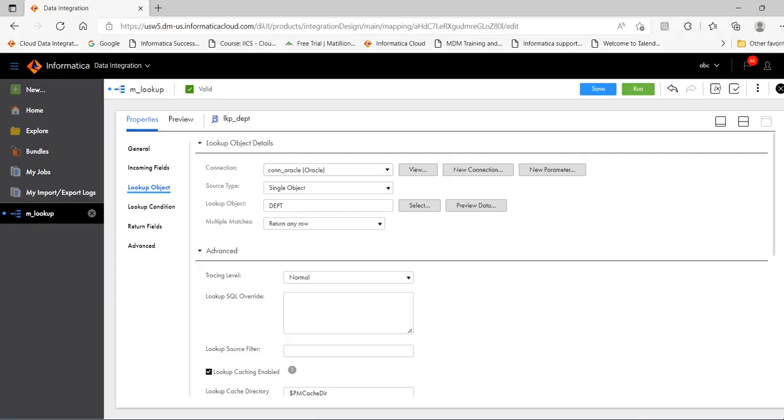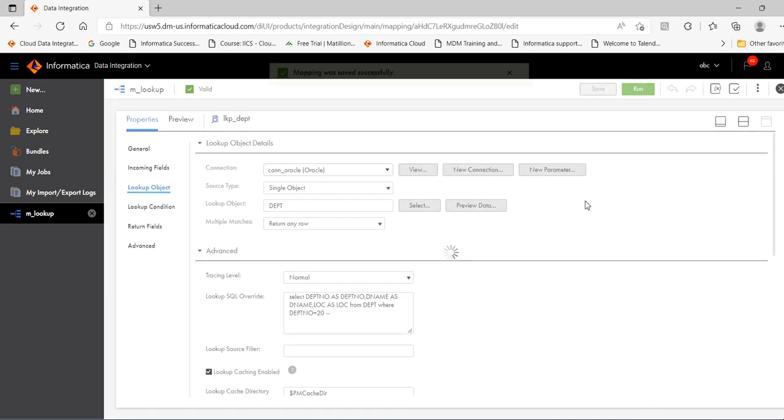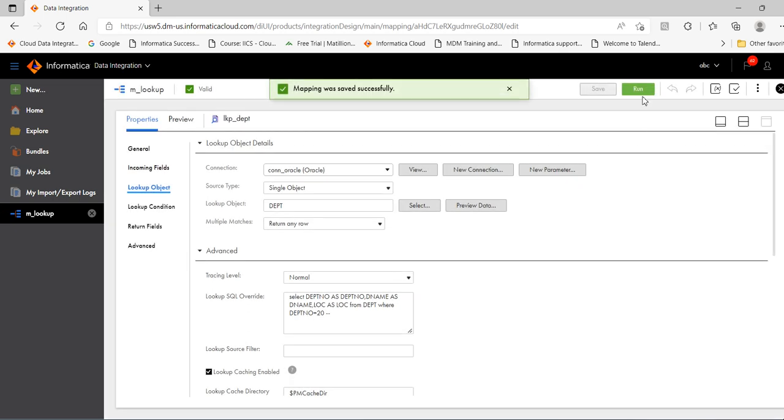Copy this. Put it inside this SQL override. Click save. Click run.